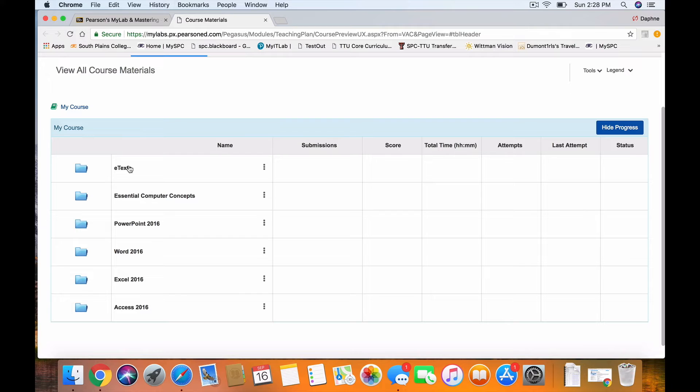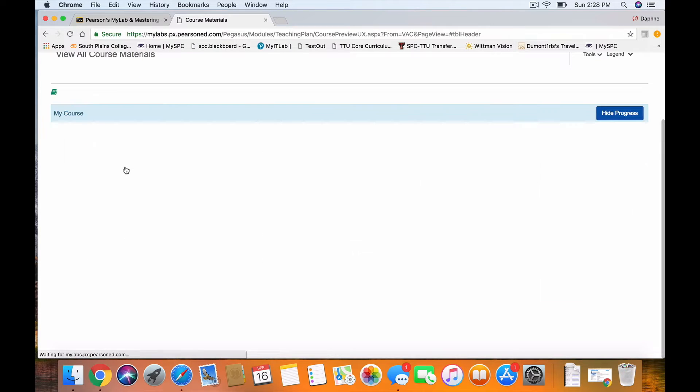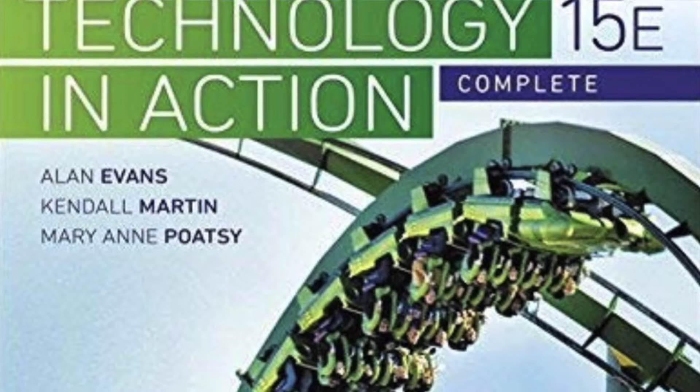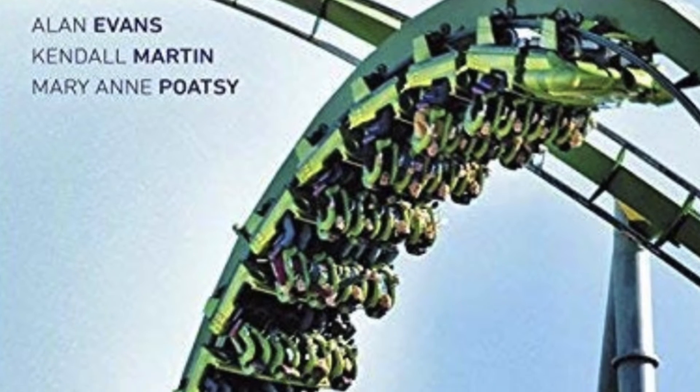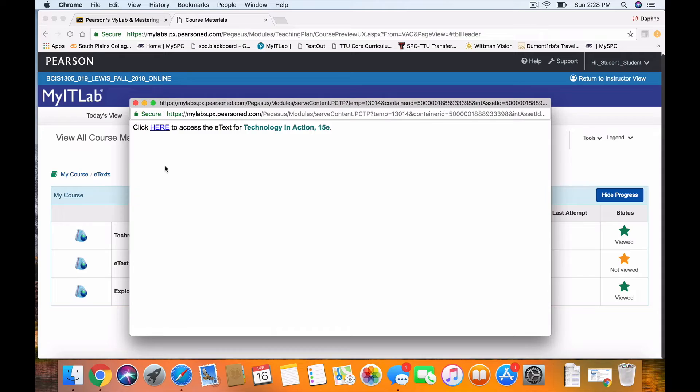You have two attempts. But your eText that you want to focus on, if you click that, the top is Technology in Action. You need to focus on Chapters 2, 3, and 9.